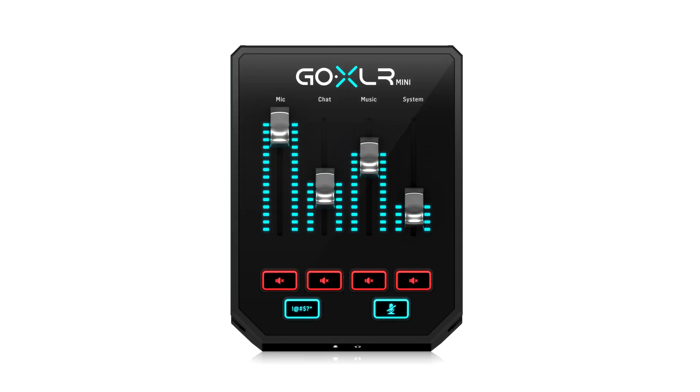So here's what the GoXLR Mini looks like. There's four faders that you can use to change the volume on anything going into your recording or stream on the fly. Now they're labeled mic, chat, music, and system but you can actually assign whatever audio you want to them and each fader has its own mute button below.